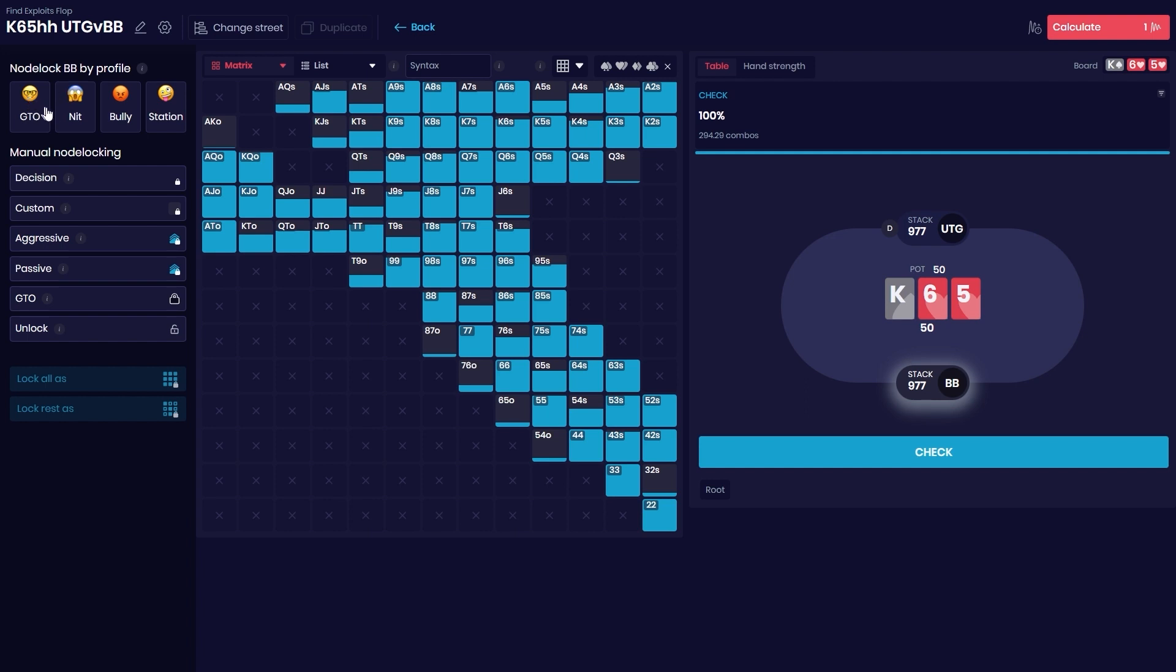These ones are somewhat straightforward. Station is more on the call-happy side, the Bully would be more on the aggressive side, and the Nit is somewhere in between, usually more passive with medium strength hands.